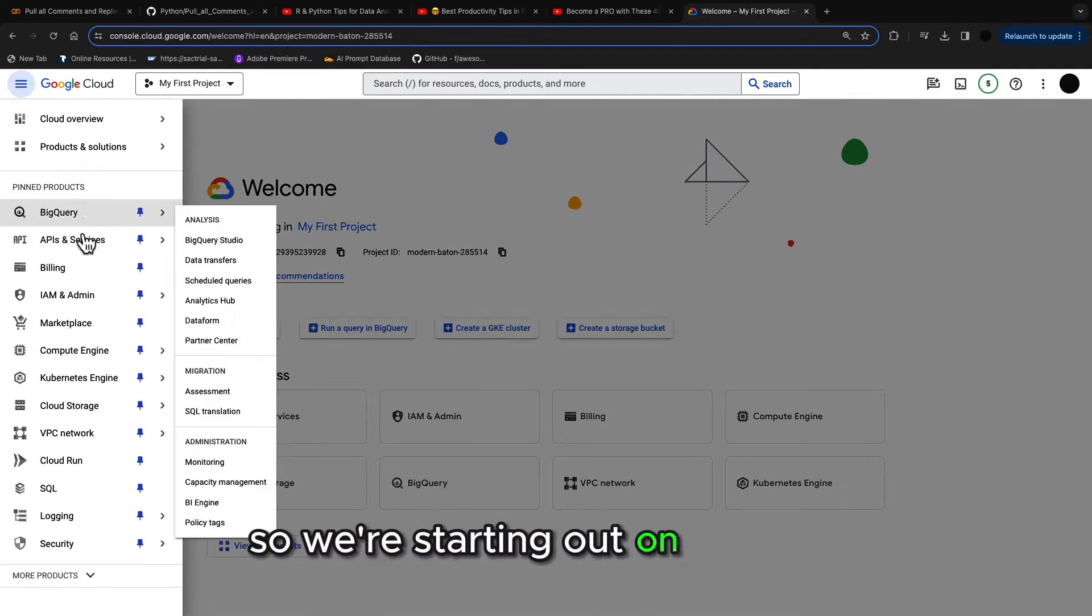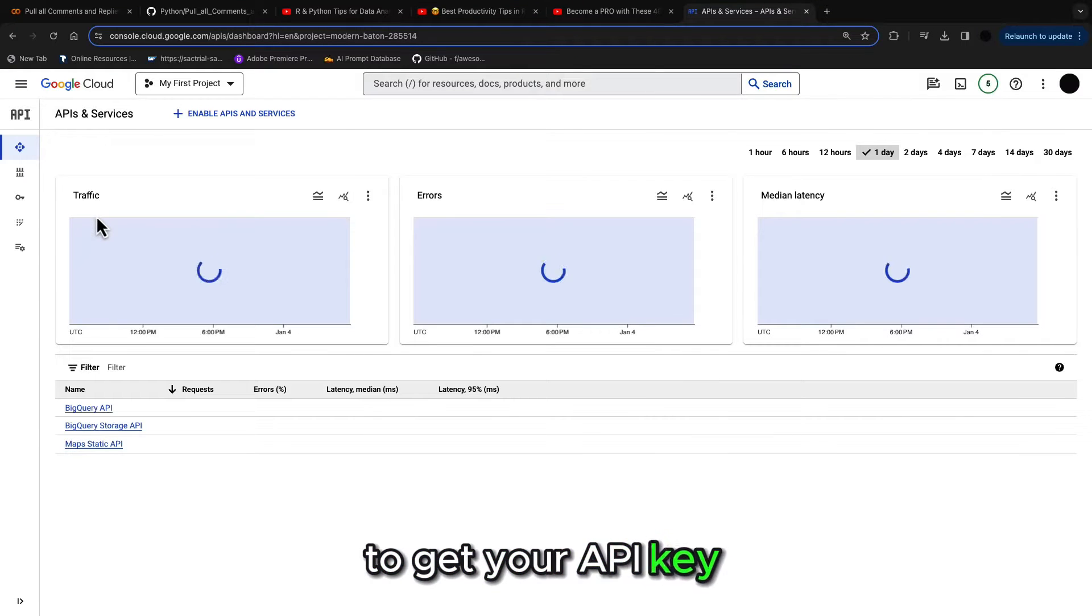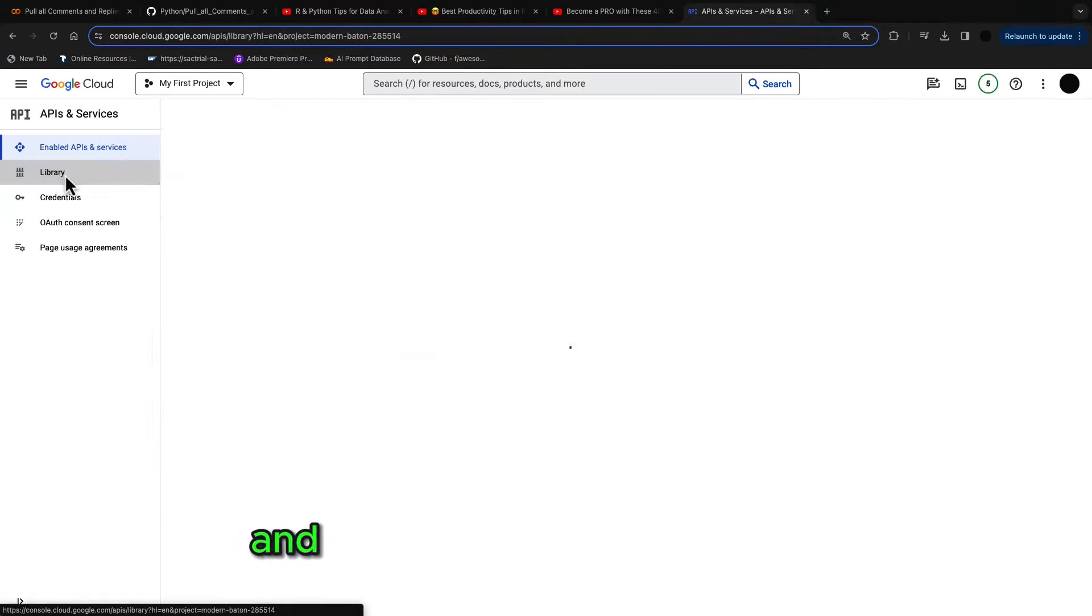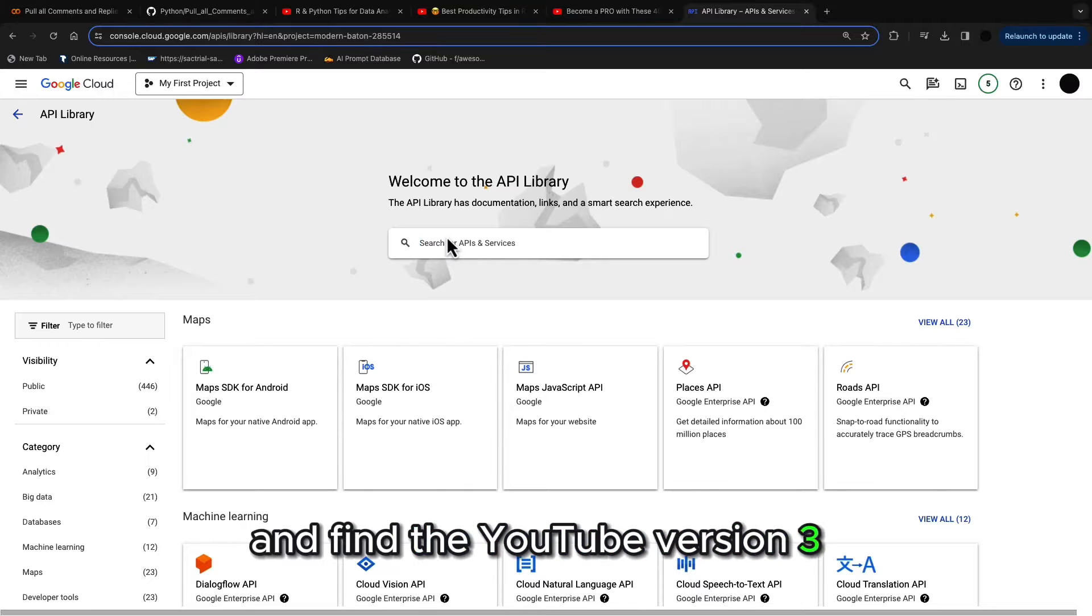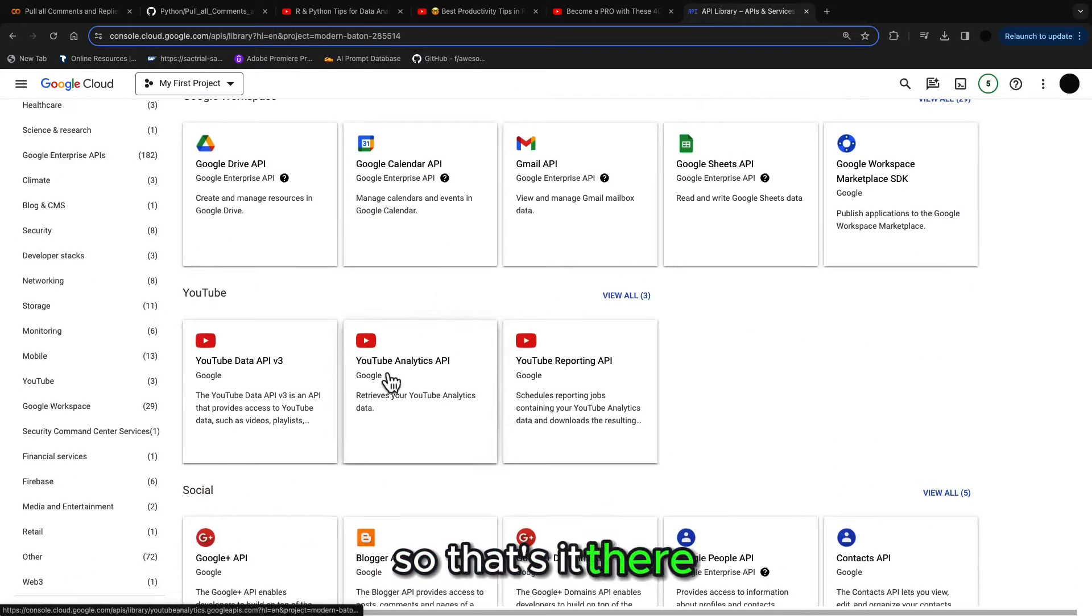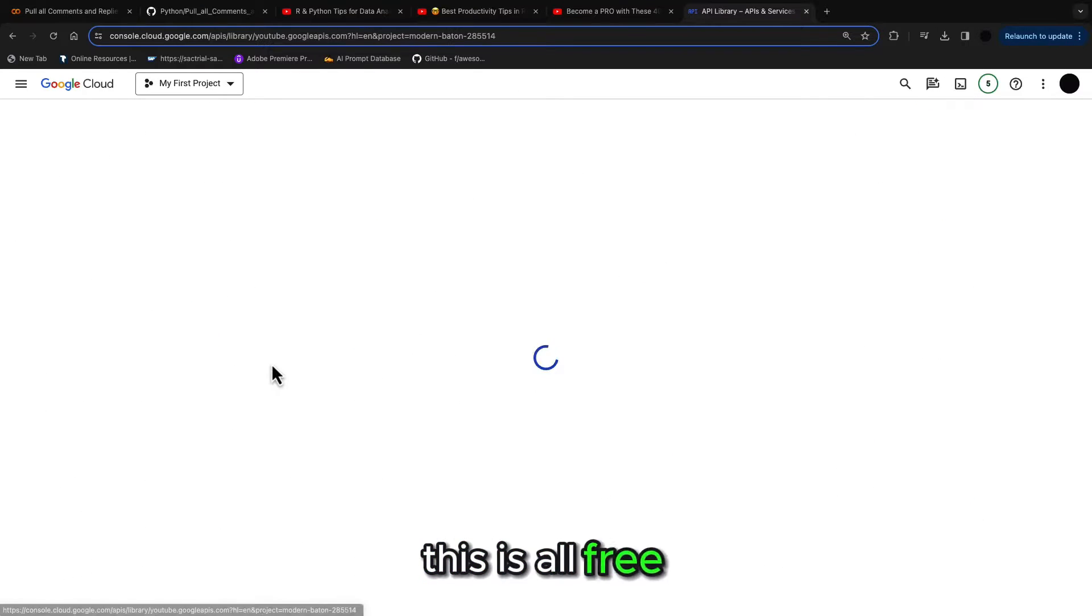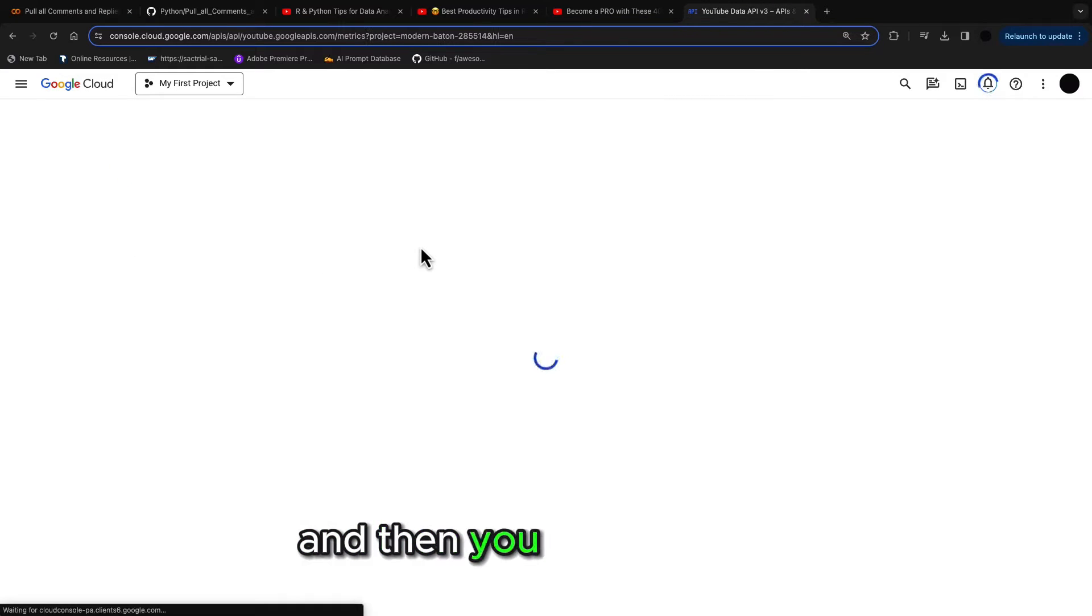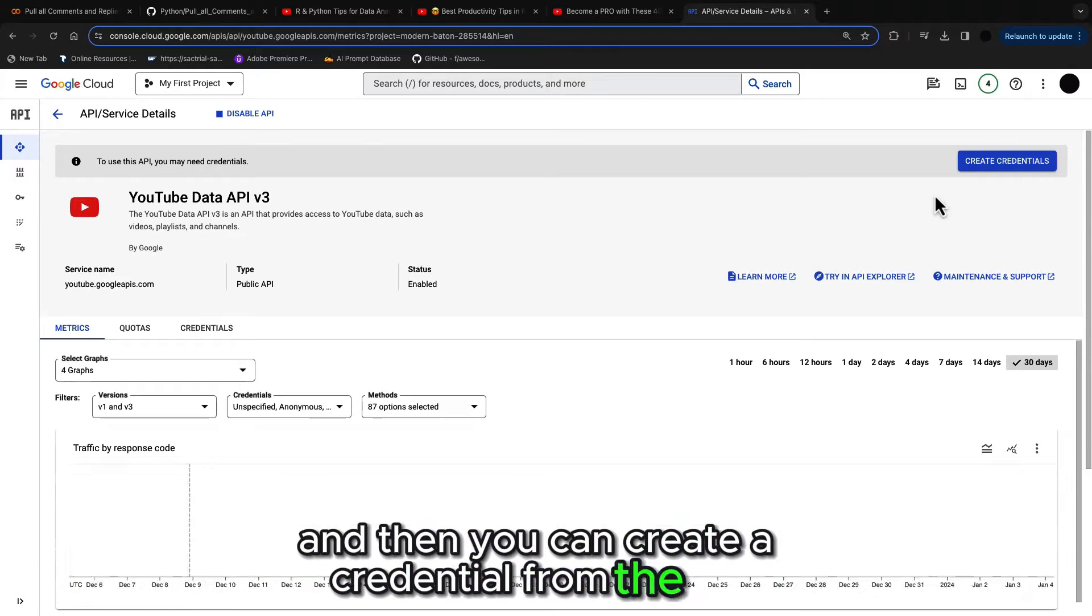So we're starting out on Google Cloud to get your API key. Go into APIs, go to library and find the YouTube version 3 API. So that's it there. So you just click this. This is all free. You just enable this API and then you can create a credential from the API.